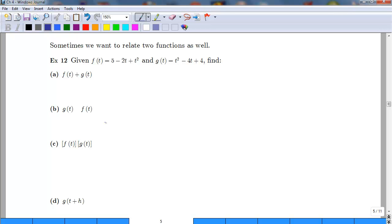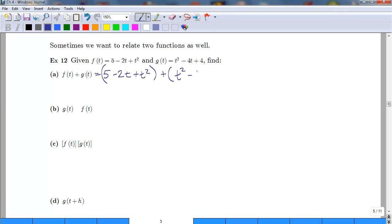We want to add the two functions together. This happens sometimes — for instance, if you're finding two different areas of two different objects and you want to add the functions together. So f(t) = 5 minus 2t plus t squared, and we are adding to that t squared minus 4t plus 4. The parentheses aren't necessary when adding, but it's good to remember the original groupings.